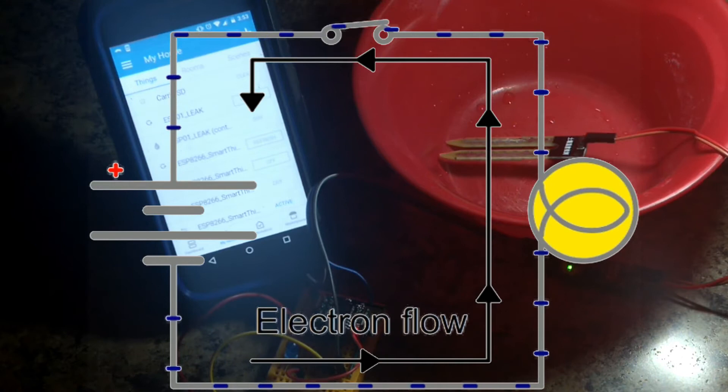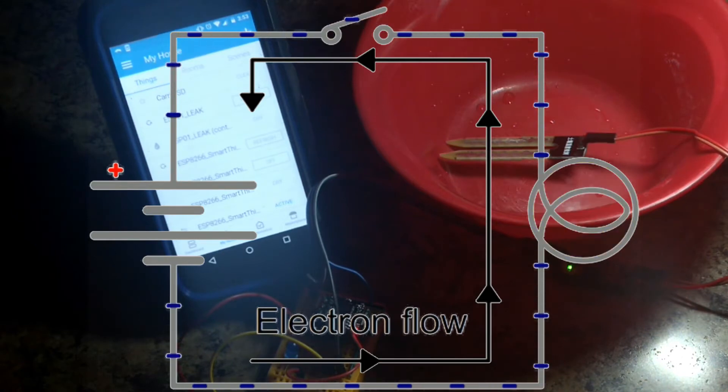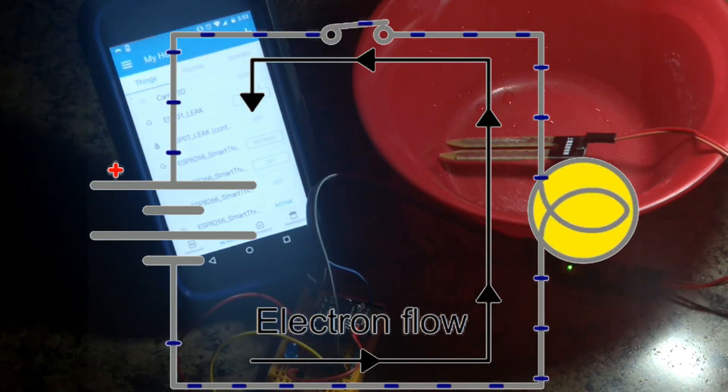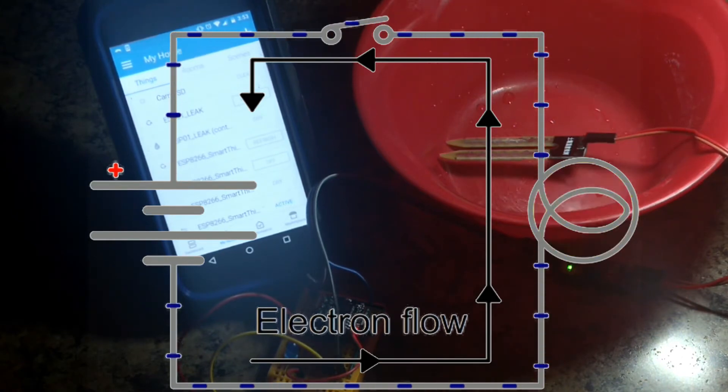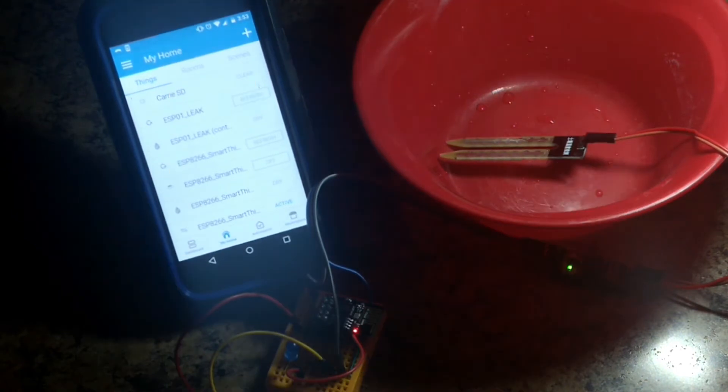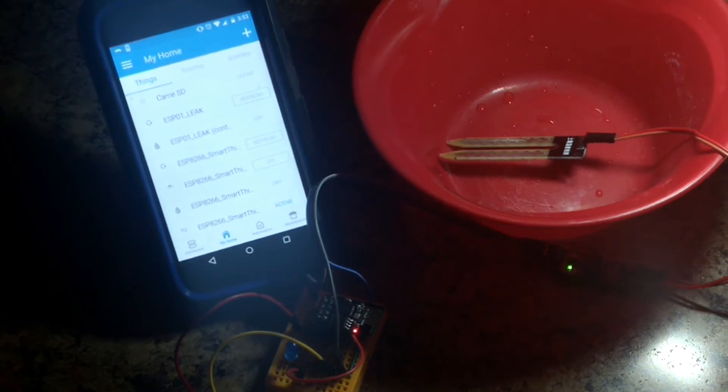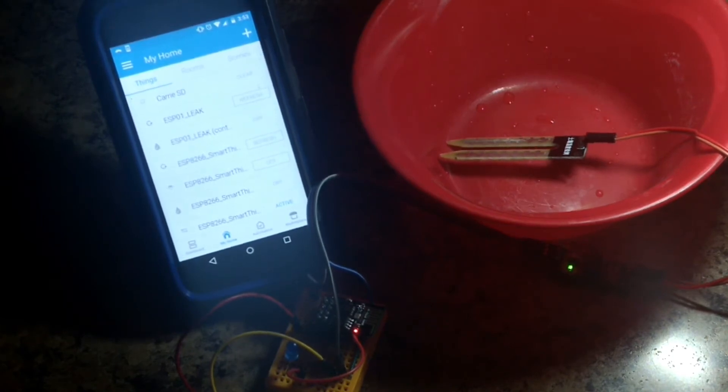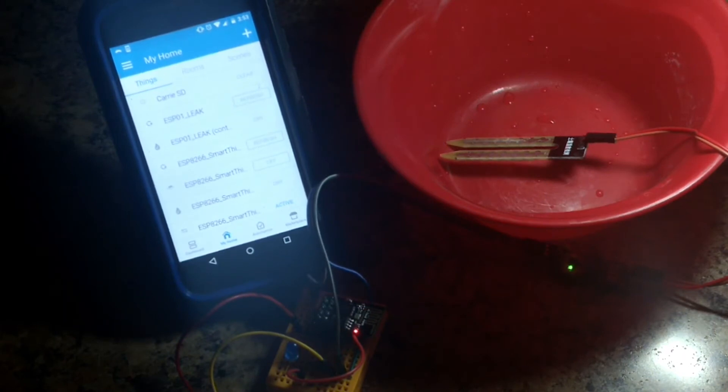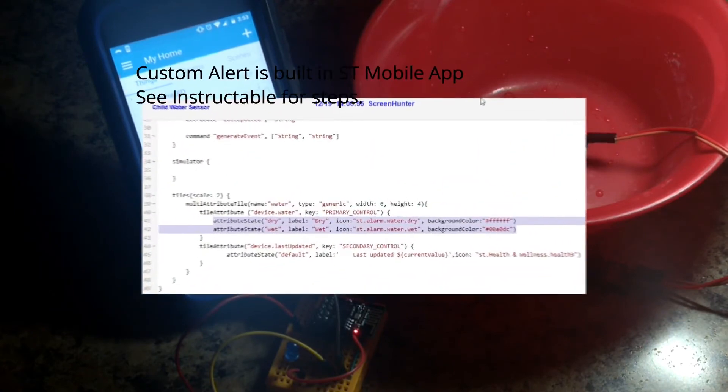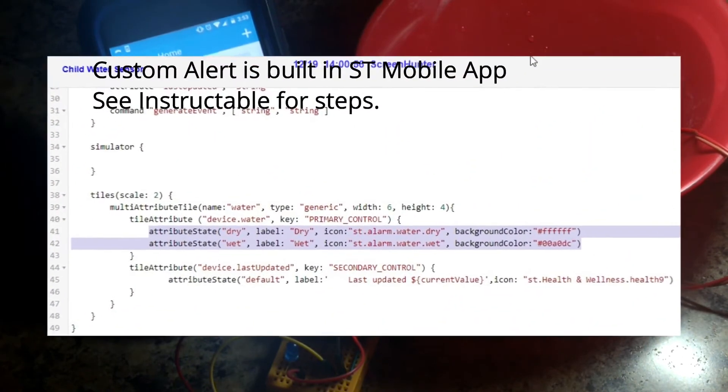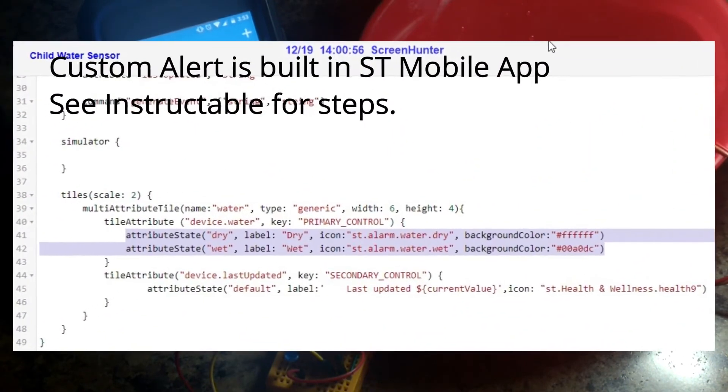And I have it set up on SmartThings and it works great. What I did was I modified the device handler child in SmartThings to use the water sensor icons for on and off, and then connected those to a custom alert so you get an alert immediately.